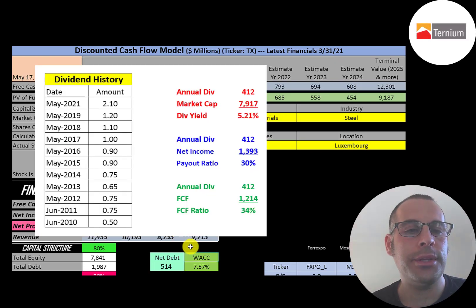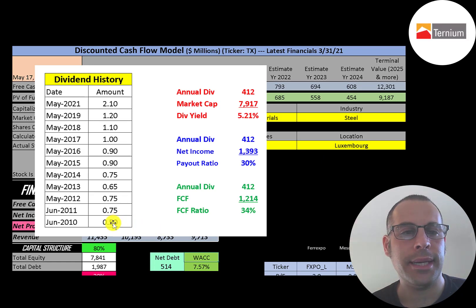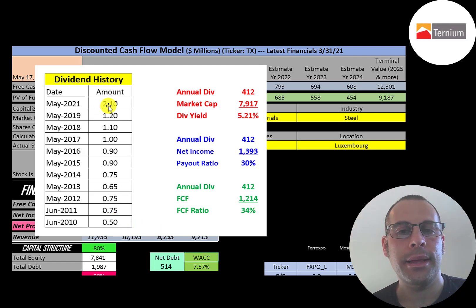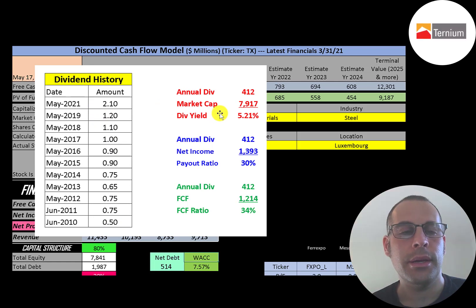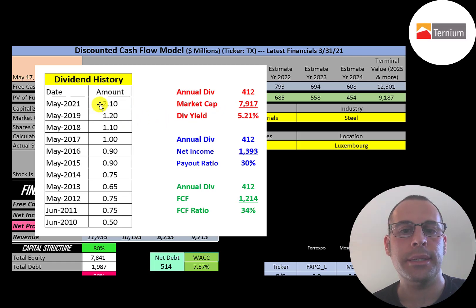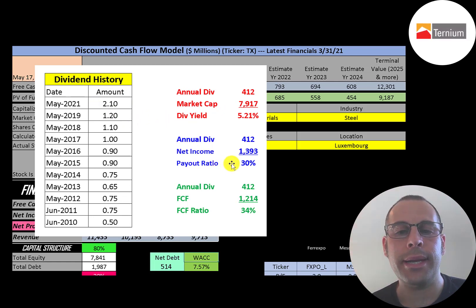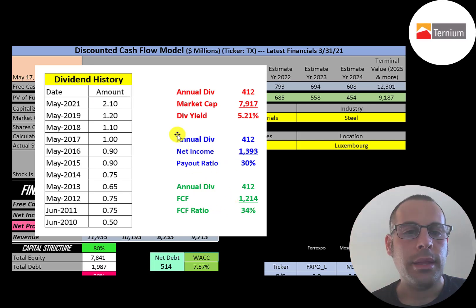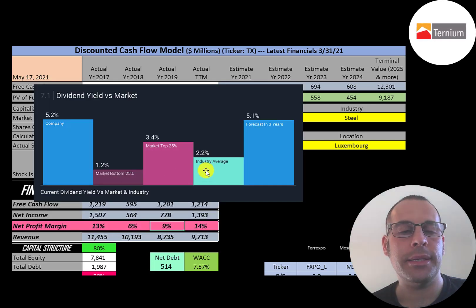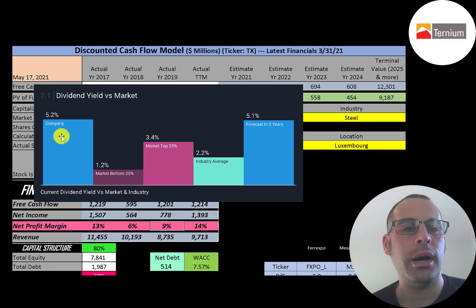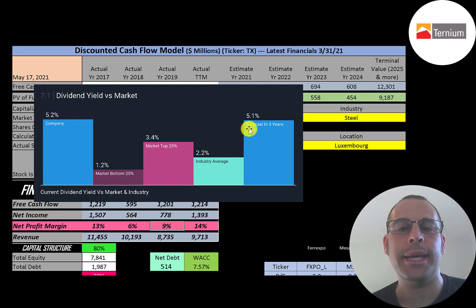They pay an annual dividend. They seem to raise that dividend pretty much every year from 50 cents up to 2.10. They pay a really good dividend, 5.21% dividend yield. To calculate the dividend yield you take their last dividend payment and divide by the stock price. They pay out 30% of their net income and 34% of their free cash flow. Their industry pays a 2.2% dividend so they're much higher than their industry. Analysts are forecasting their dividend to decrease to 5.1% in the next three years.